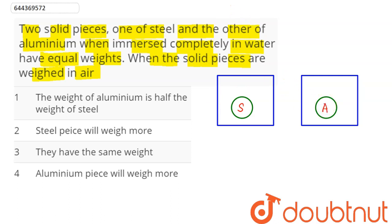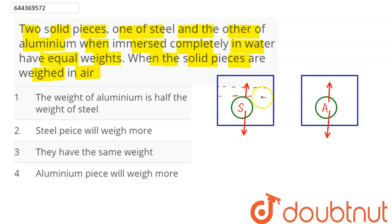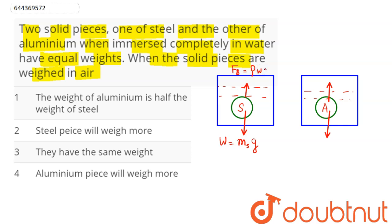We can see the forces acting here are weight and the upward buoyant force. Similarly, in the liquid when completely immersed, there is weight and the buoyant force. When completely immersed in water, the weight equals mass of steel times g, and the upward buoyant force equals density of water times volume of steel times g. Similarly, weight of aluminium equals mass of aluminium times g, and buoyant force equals density of water times volume of aluminium times g.